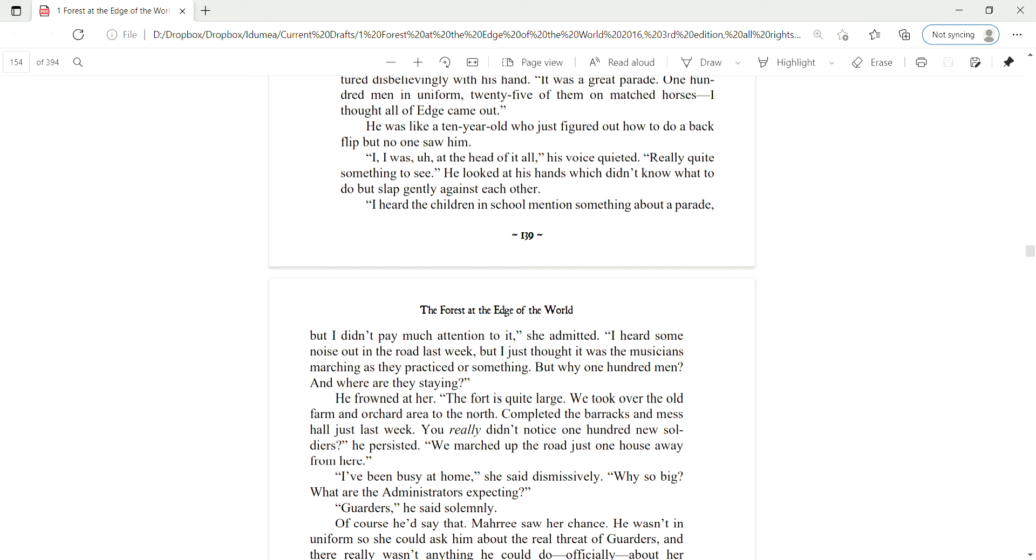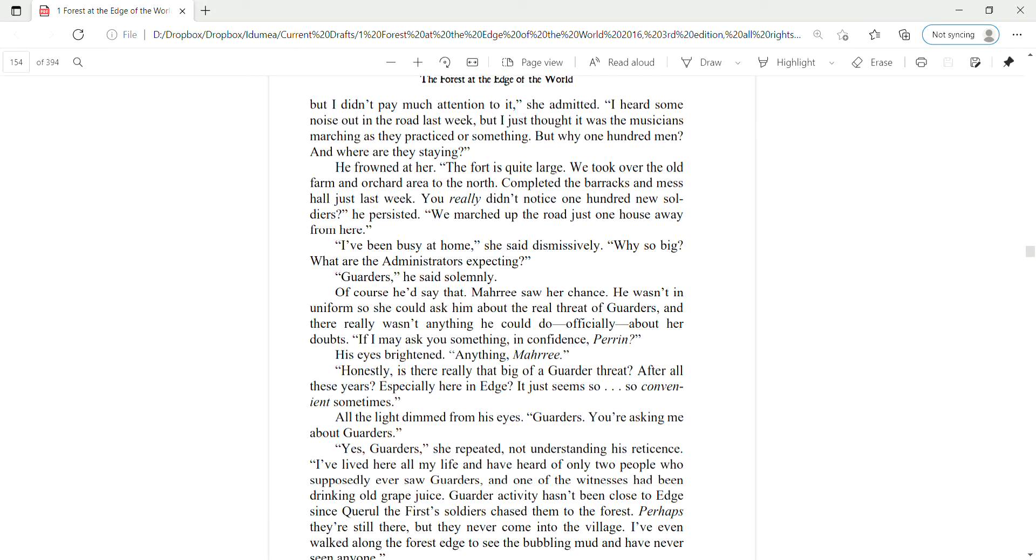You didn't see them come in? He sat back in his chair and gestured, disbelieving with his hand. It was a great parade. 100 men in uniform, 25 of them on matched horses. I thought all of Edge came out. He was like a 10-year-old who just figured out how to do a backflip, but no one saw him. I was at the head of all of it, his voice quieted.